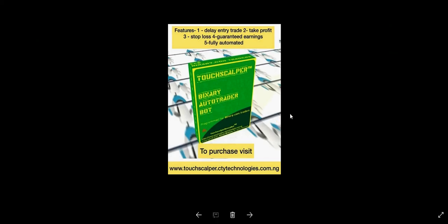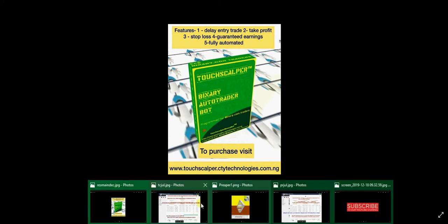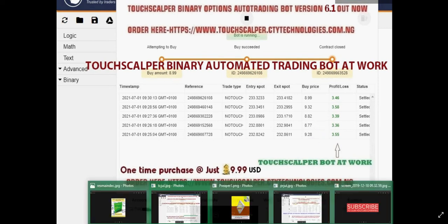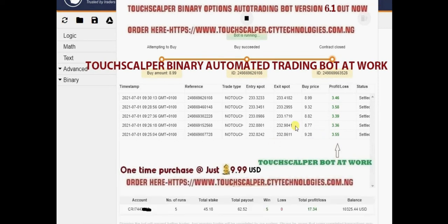Let me quickly showcase the Binary Options effective automated bot. The Touchscalper Version 6.1 is out already. It is automated and it works on both the Deriv and binary.com interfaces. The bot is just $9.99 USD. To purchase it, visit www.touchscalper.ctytechnologies.com.ng. You can make payment using Bitcoin, WebMoney, PerfectMoney, bank transfer, debit card, and other payment options.